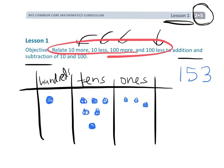So 10 more would now — we could see that we still have 1 in the 100s column, but now we have 1, 2, 3, 4, 5, 6 in the 10s column, and then we still have 3 in the 1s column. So 10 more would be 163.